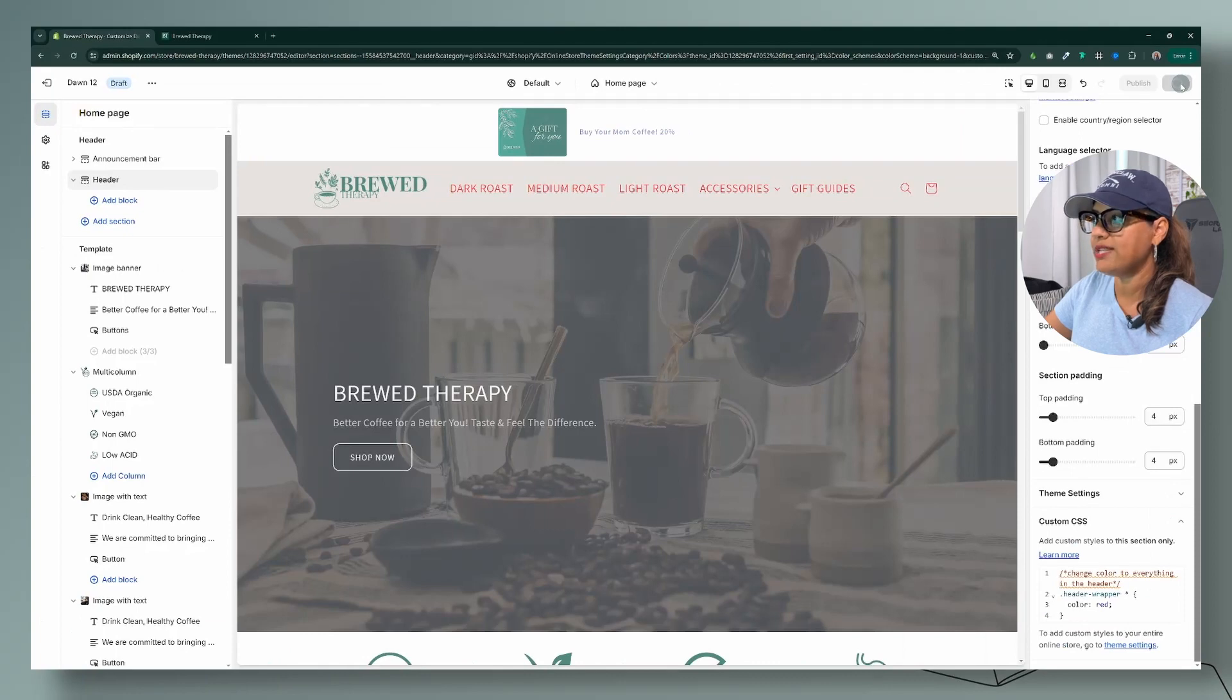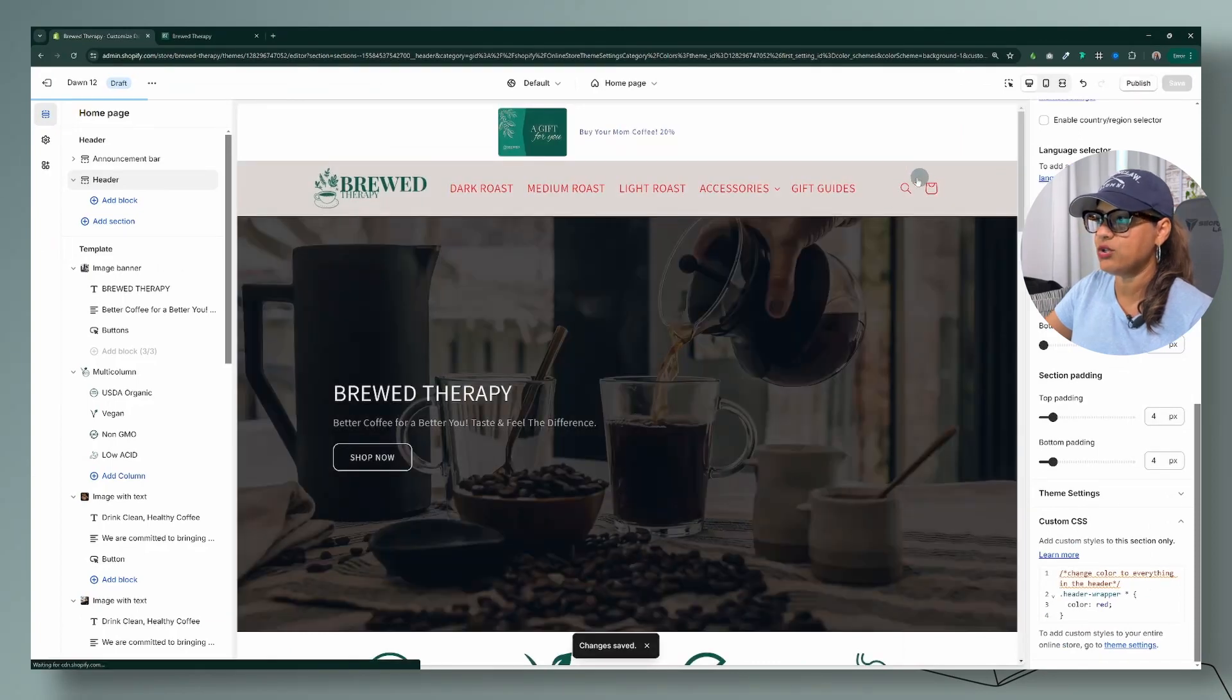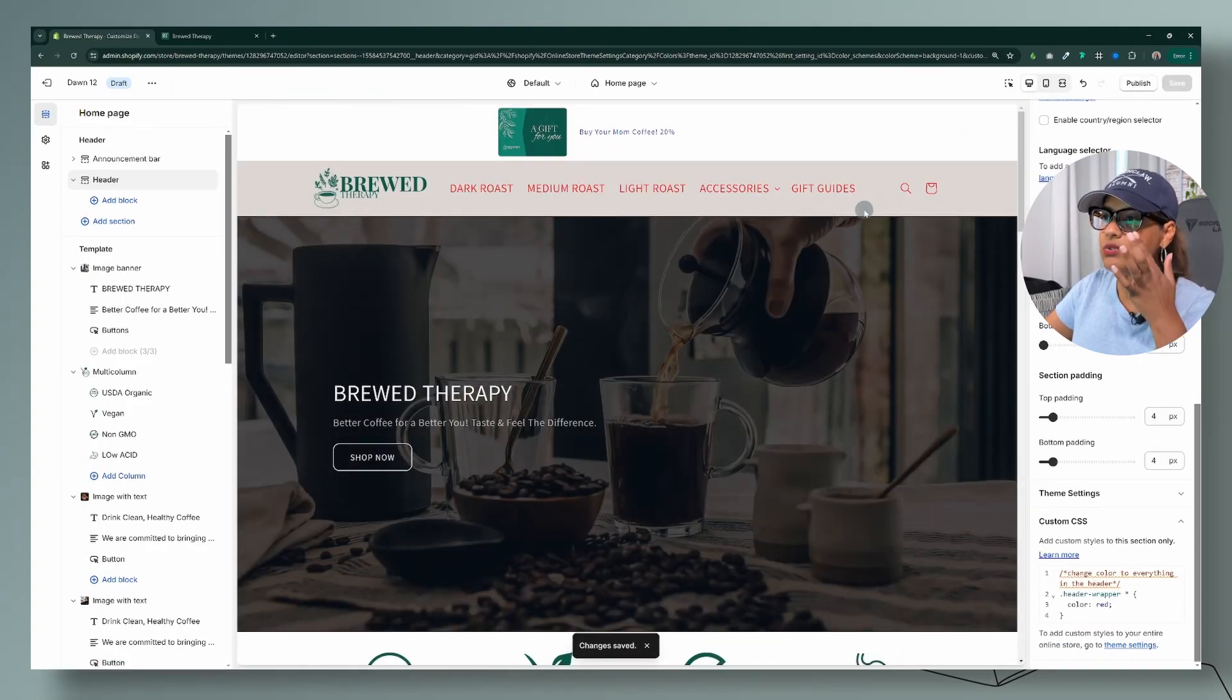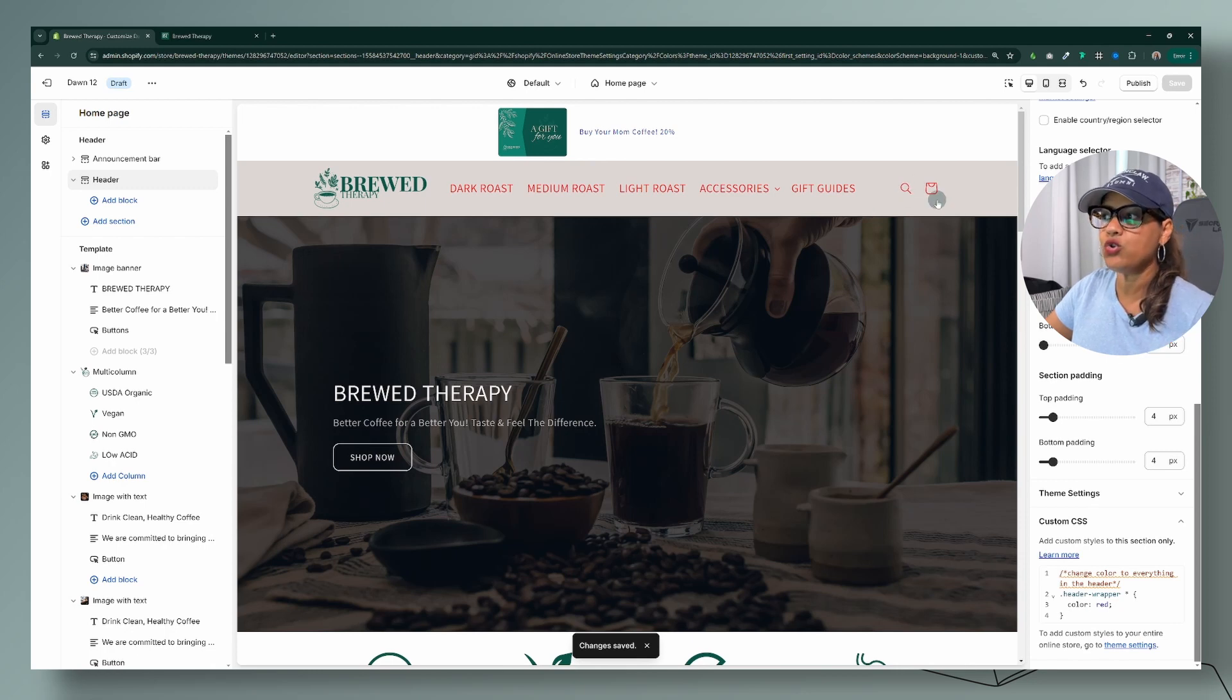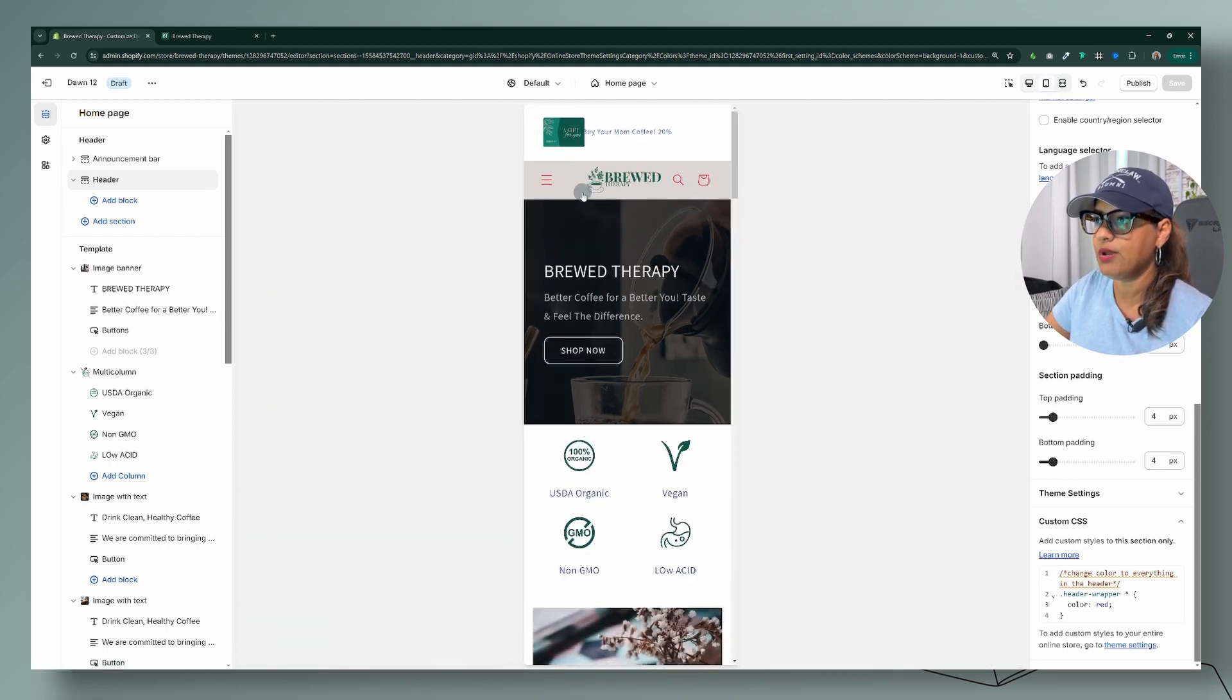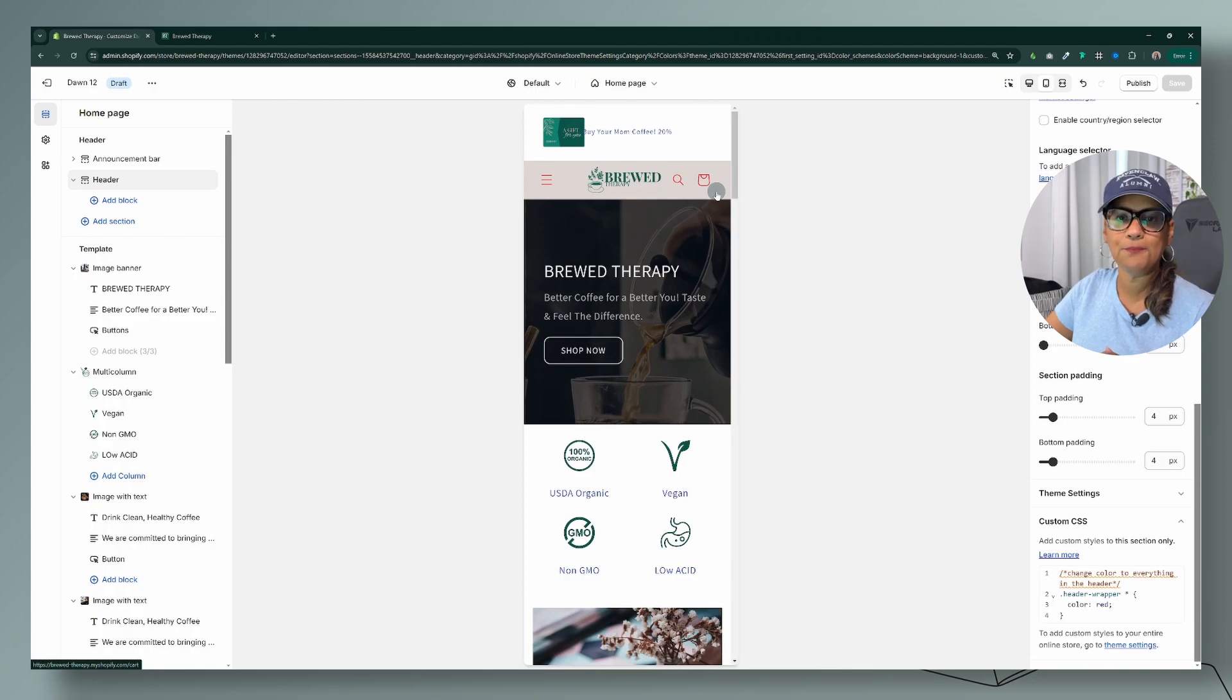be. I'm going to save that and as you can see now, not only are the menus in red but also the icons as well. Let's check out our mobile and there we have it. Those were the two simple codes that I wanted to share with you. If you want to make your header navigation menu uppercase, lowercase or capitalize, check out this video next. Until then my friends!